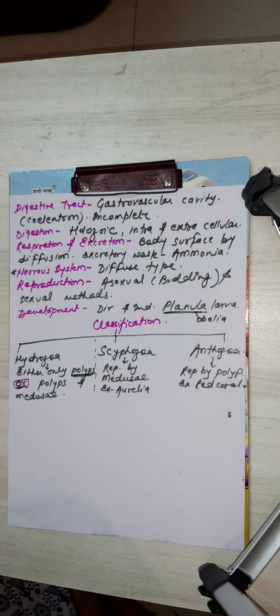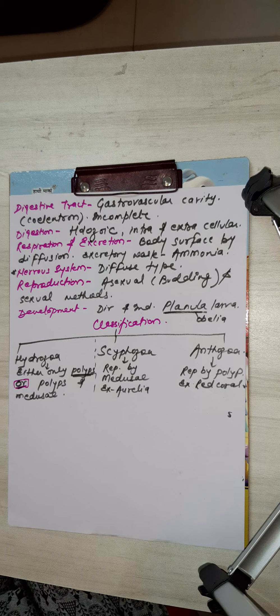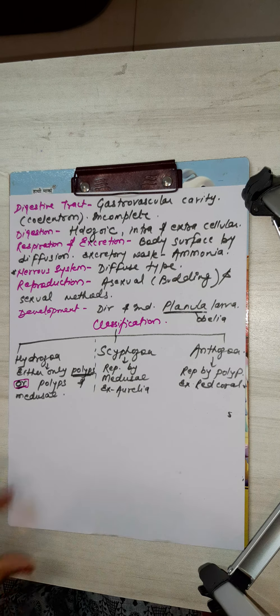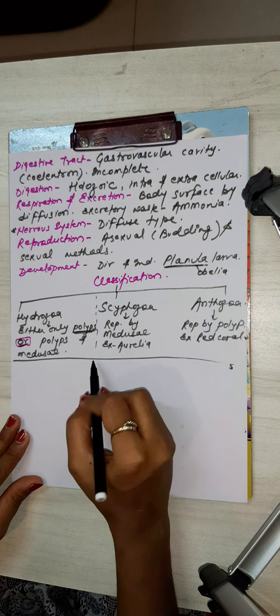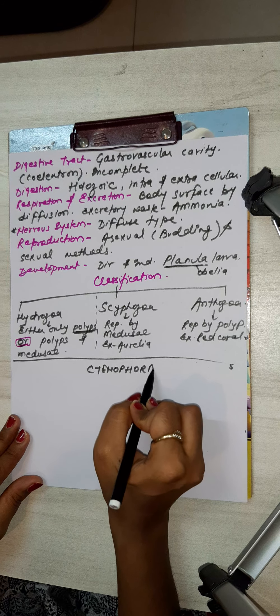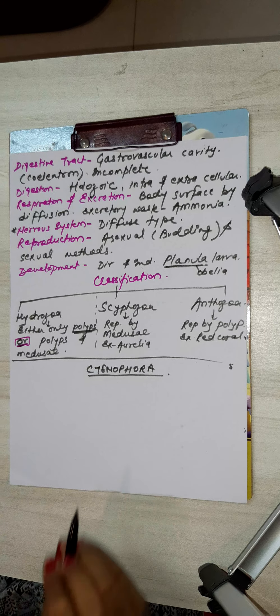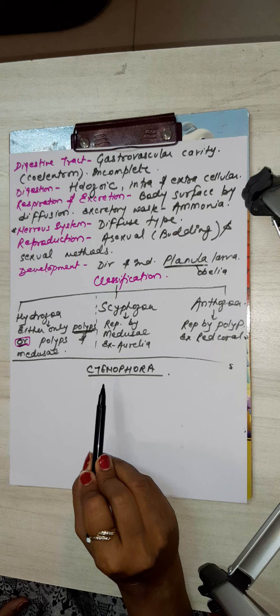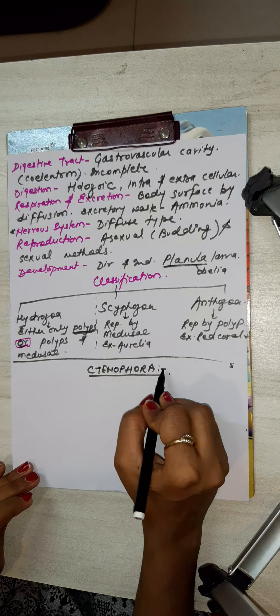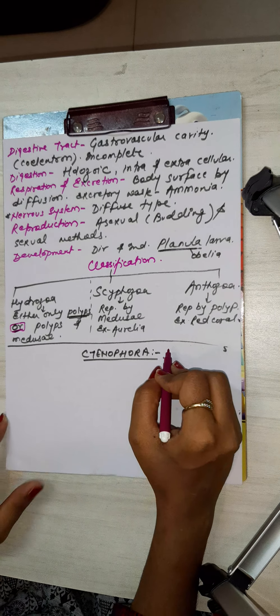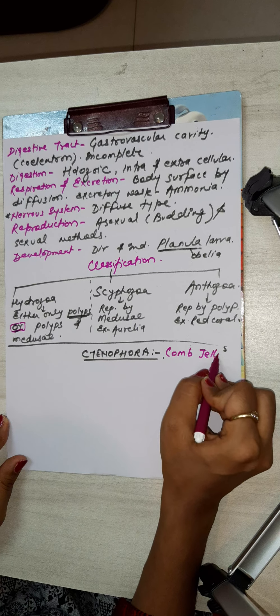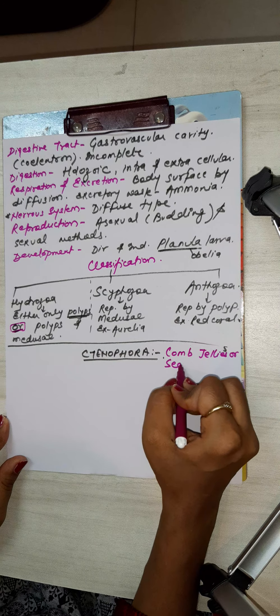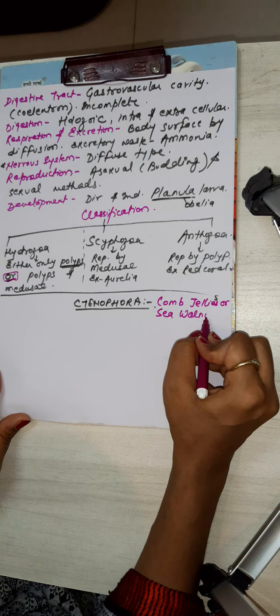So students, our next phylum is Ctenophora. Ctenophora comes from the Greek words 'cteno' meaning comb and 'phora' meaning bearing. So they are comb jellies, you can say they are known as comb jellies or sea walnuts.